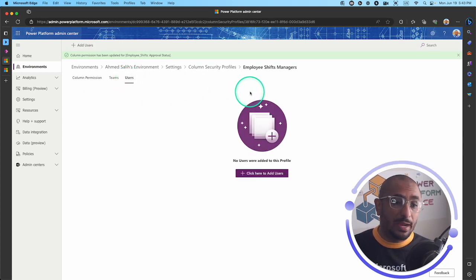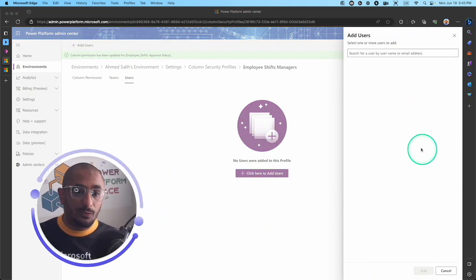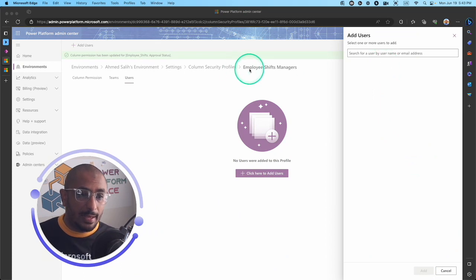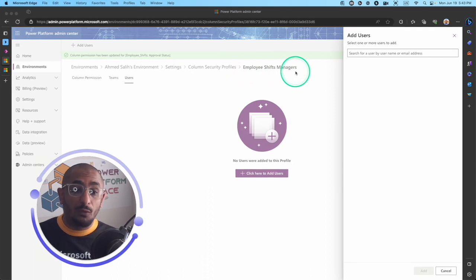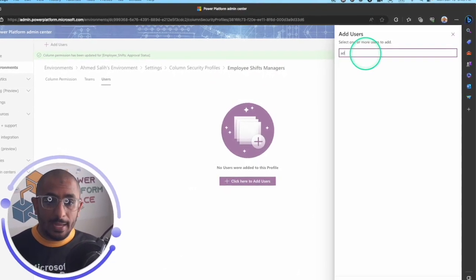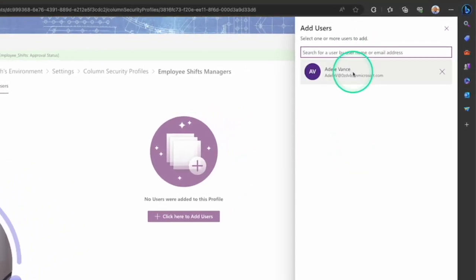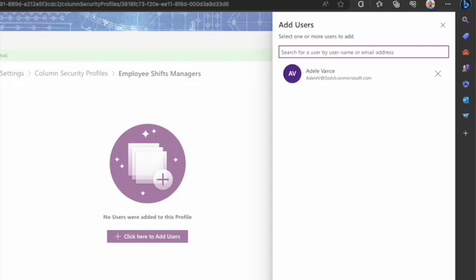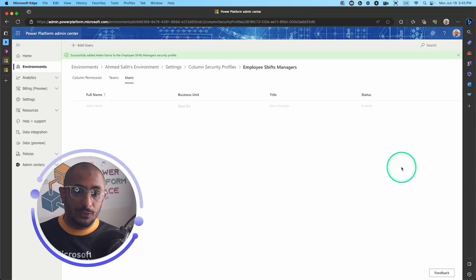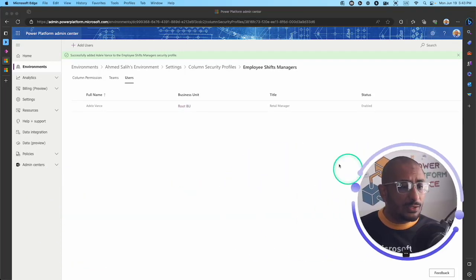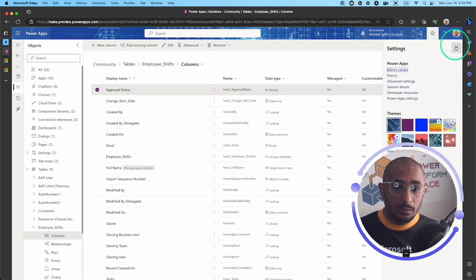The next step is to add users to the profile. I'll click to add users. Remember, I have selected the Employee Shifts Managers profile. I'll add one user here — Mrs. Vance. She's the only one who belongs to this profile at this time, and that's all I need to do here.